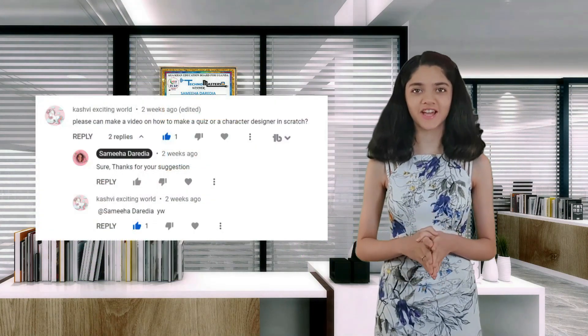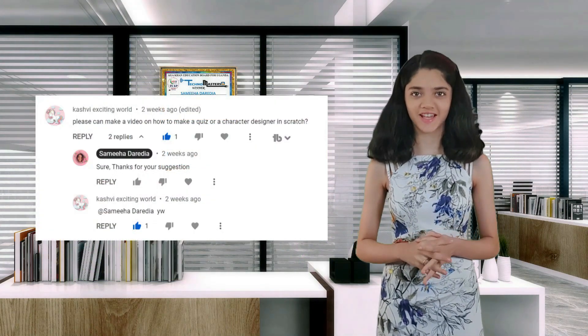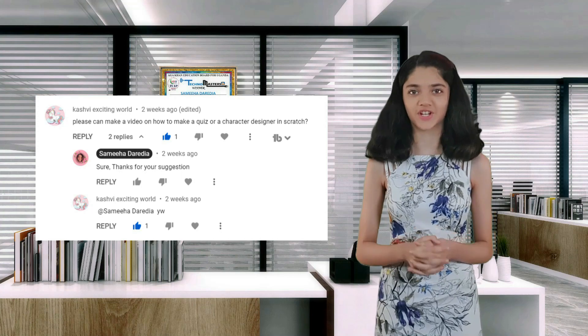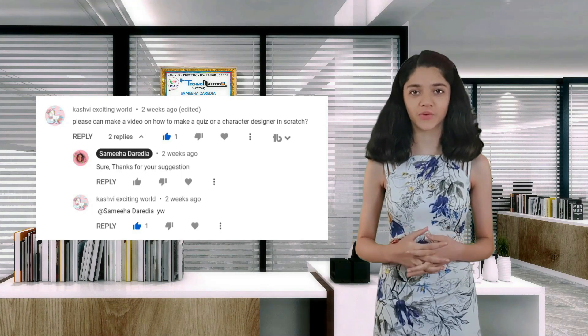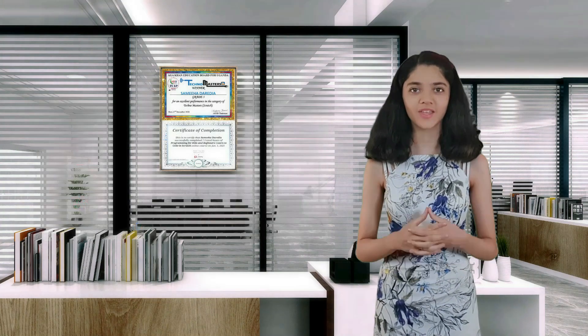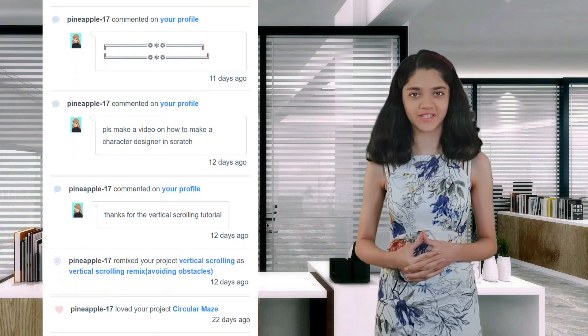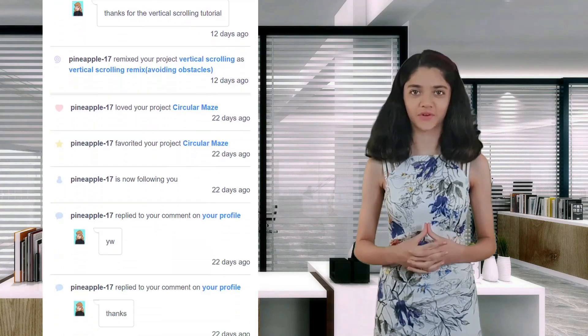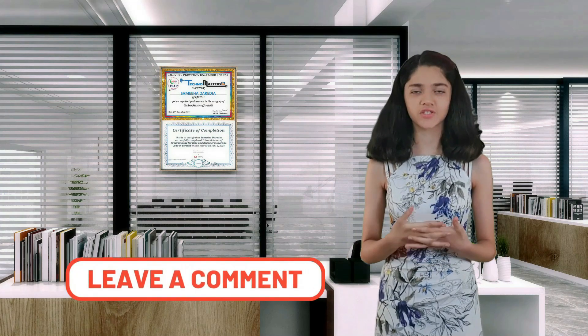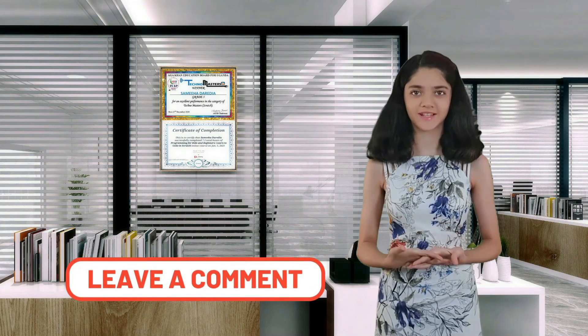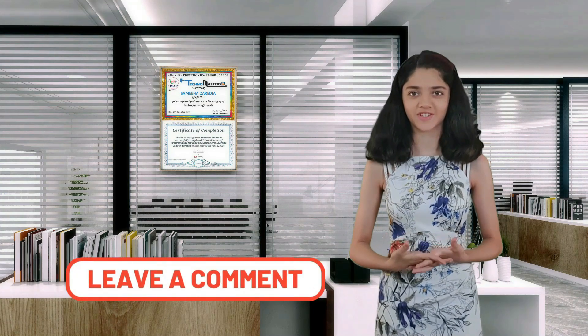Before we get started, huge shoutout to Kashpi Exciting World for his suggestion — I'm working on it and the video will be up soon. Another shoutout to Pineapple17 on Scratch for following me. Thank you all for your suggestions and comments, I really appreciate it. If you have any suggestions or doubts, please let me know in the comments section.